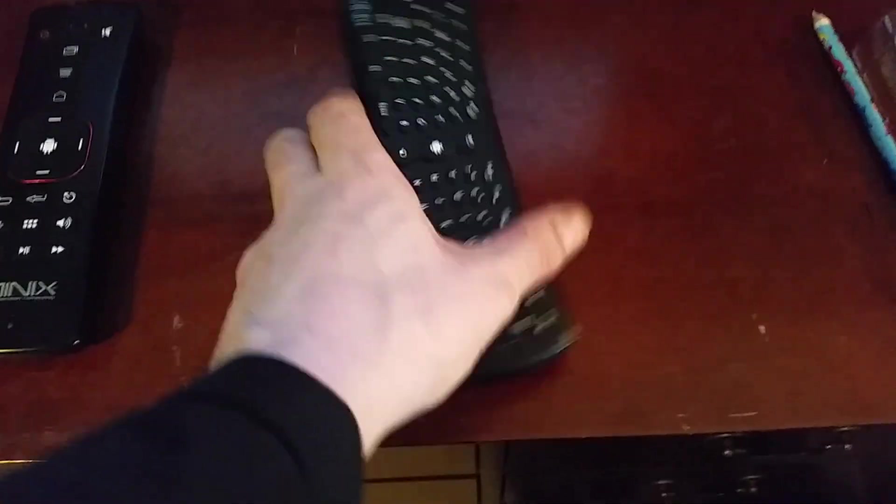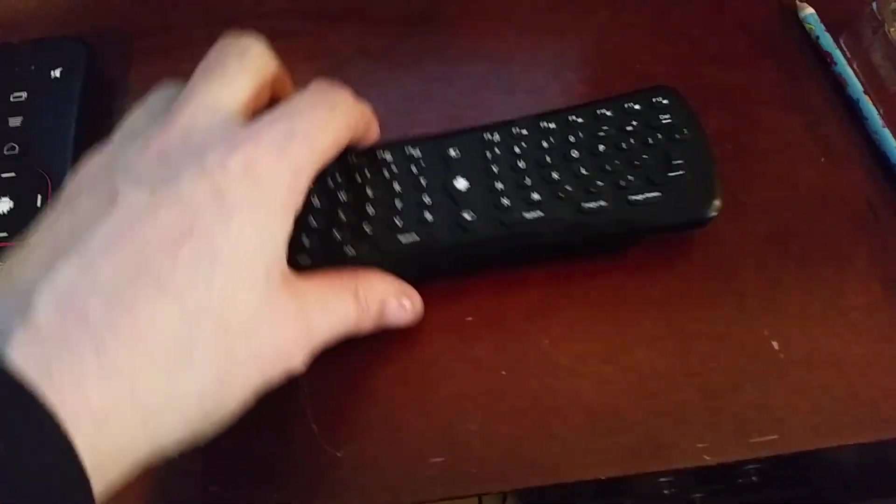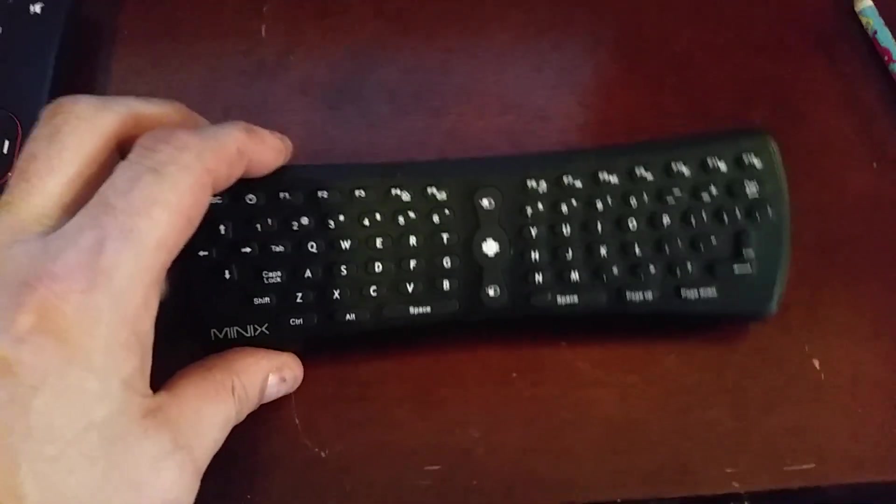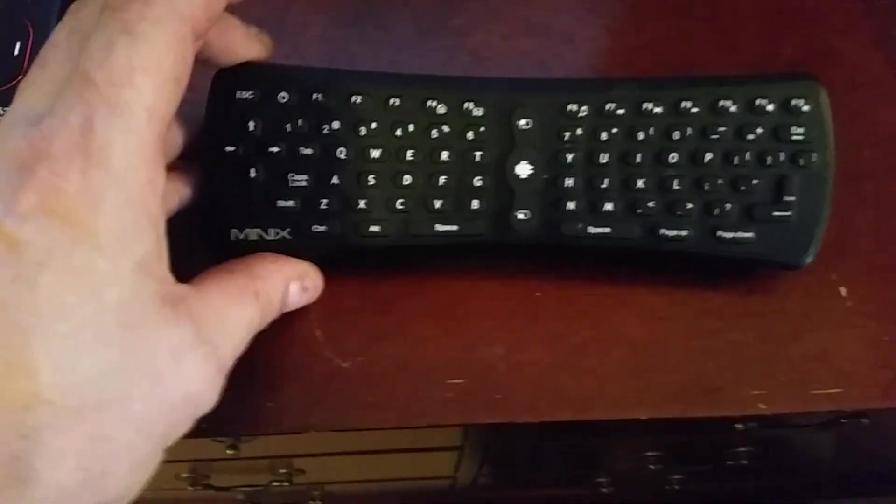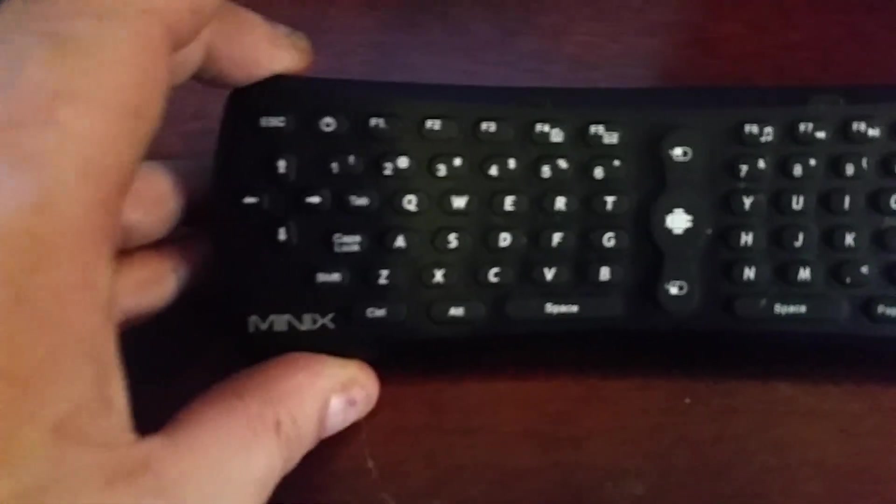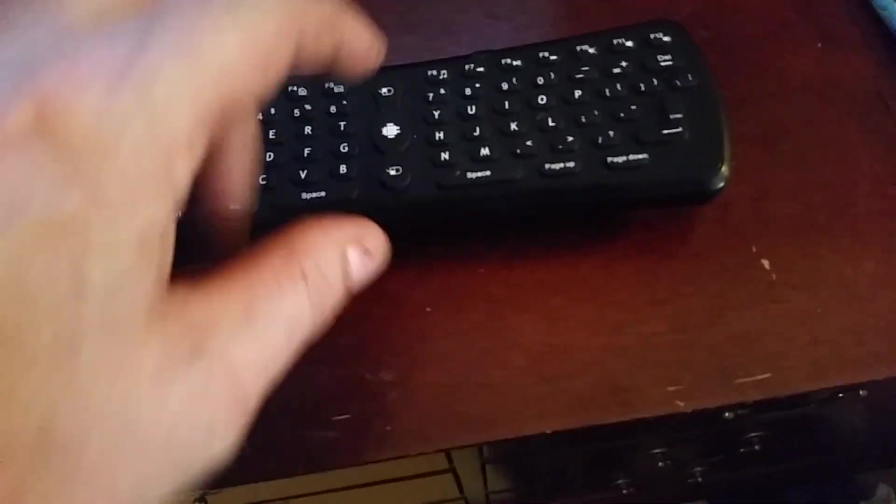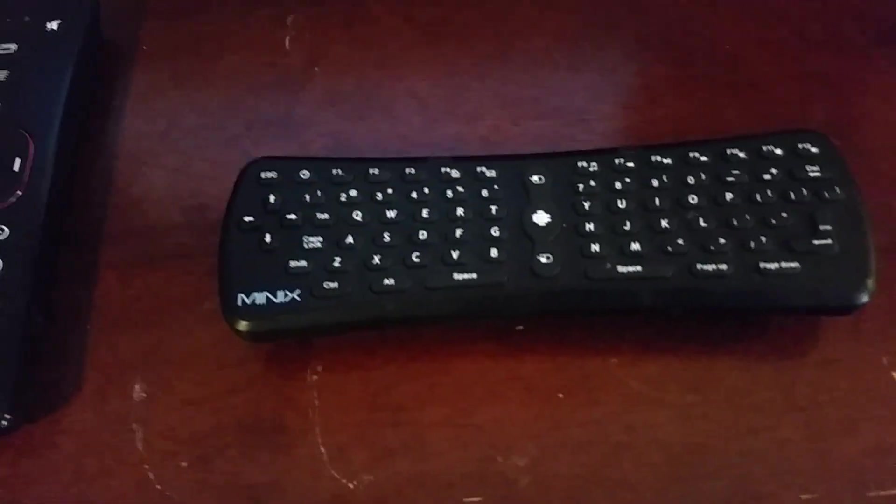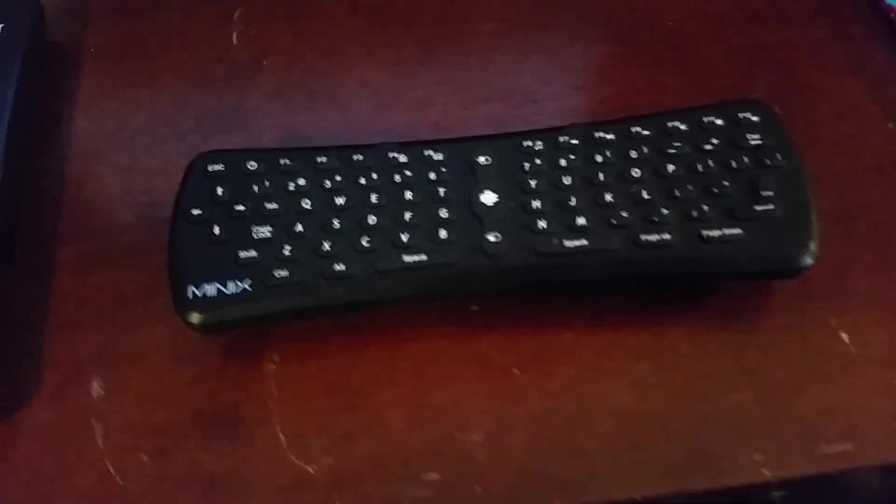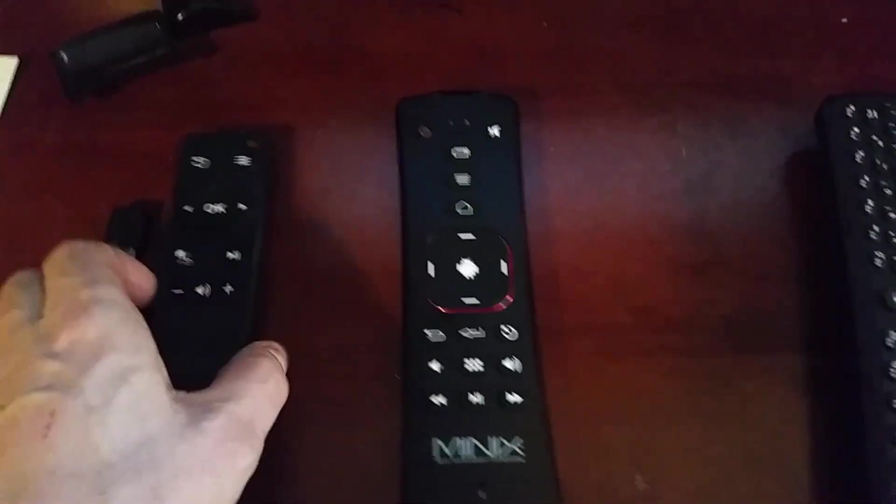This is the original Minix mouse, the A1. As you can see, everything's there. Nice air mouse. You push the button and you wave it around like a little wand. It's nice.